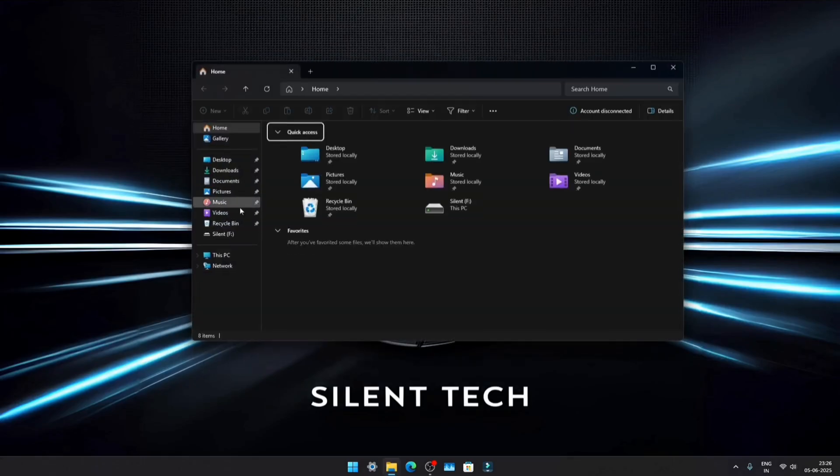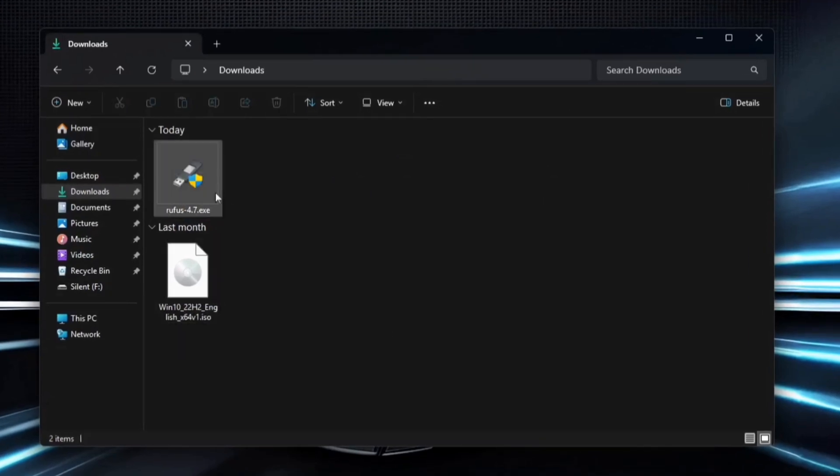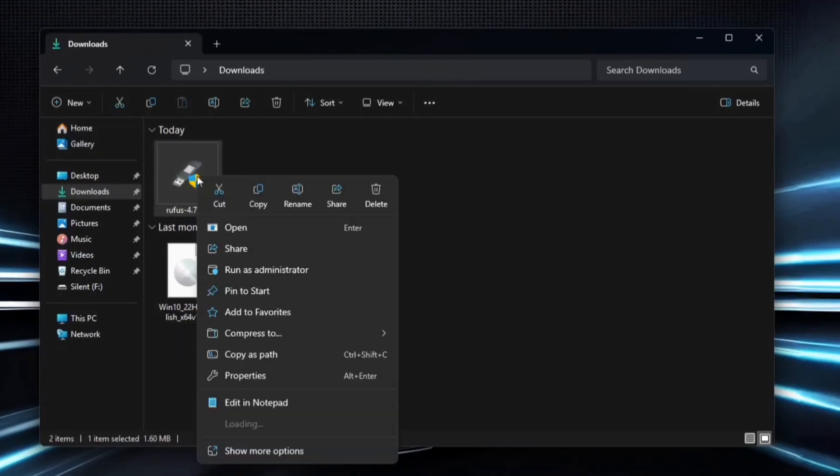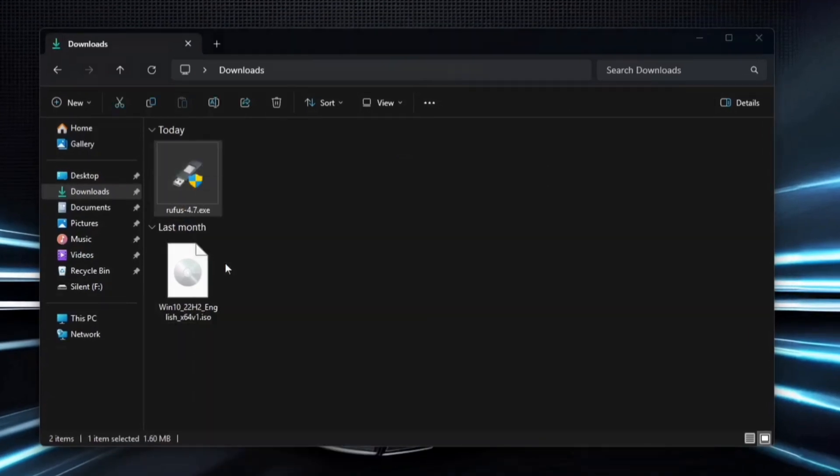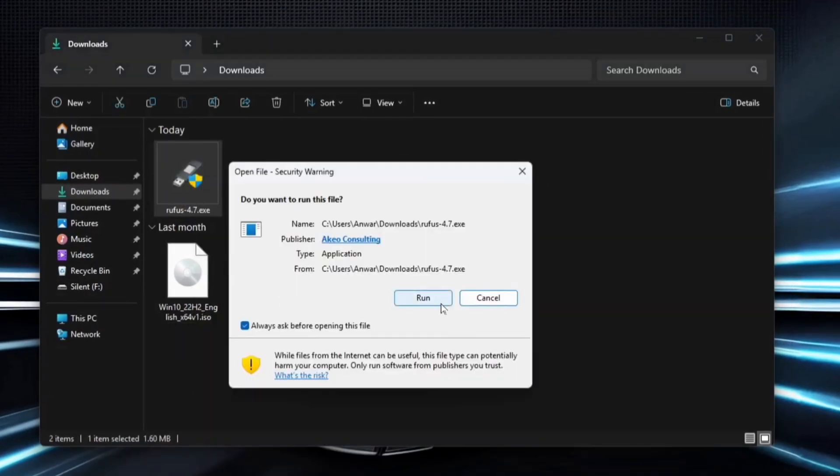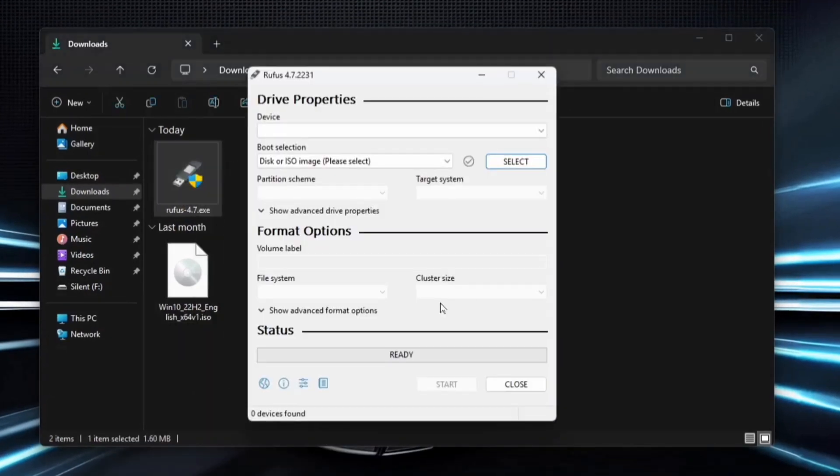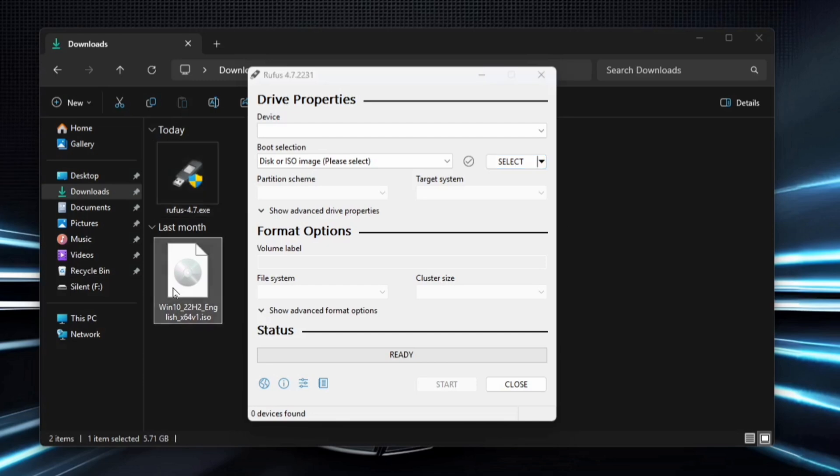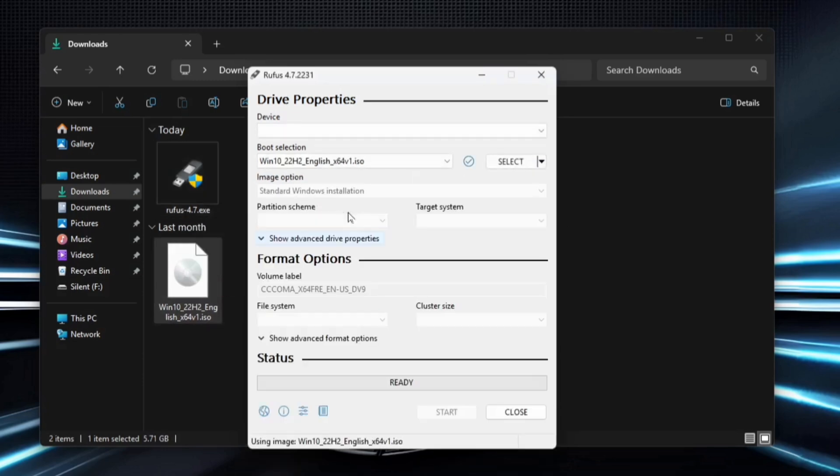After downloading both files, select Rufus, right-click on it, and run it as an administrator. Then, drag and drop the Windows 10 ISO file into Rufus. Next, insert a USB drive with at least 8 GB of storage.